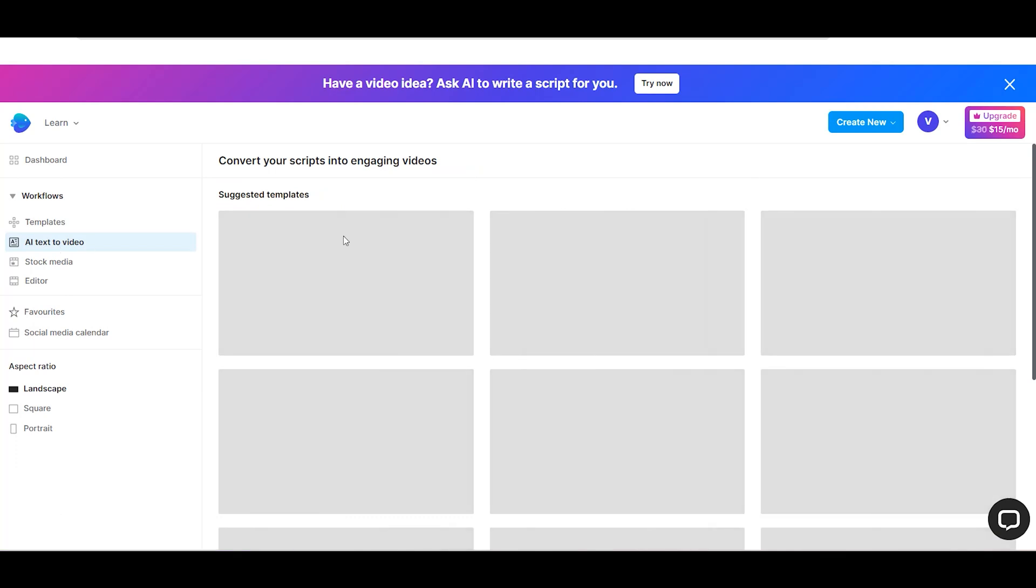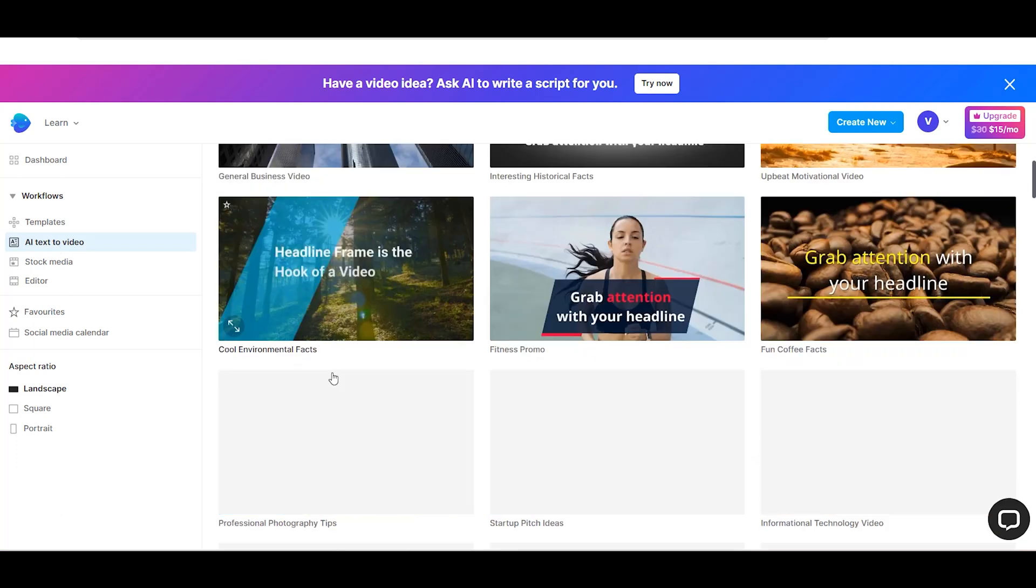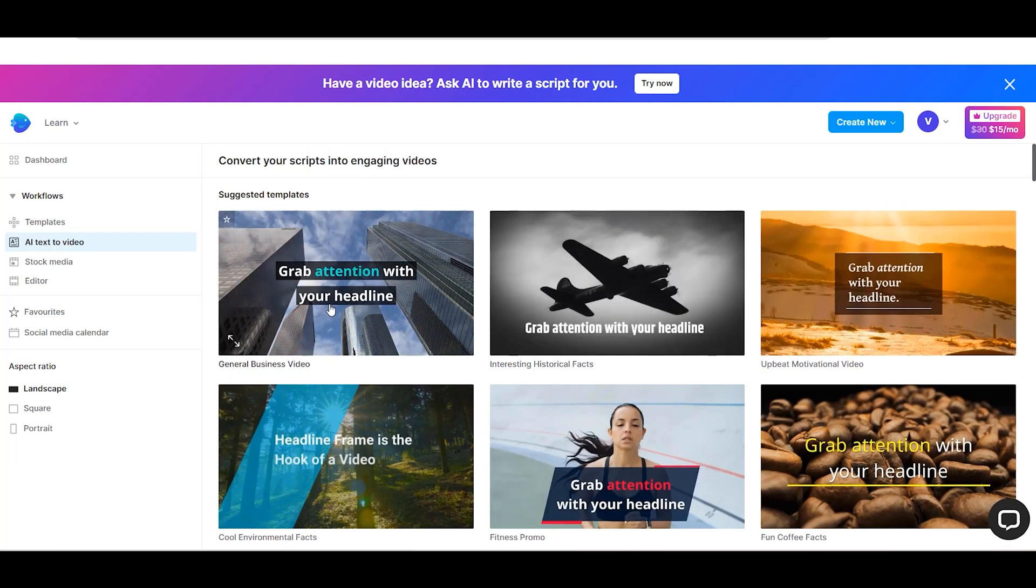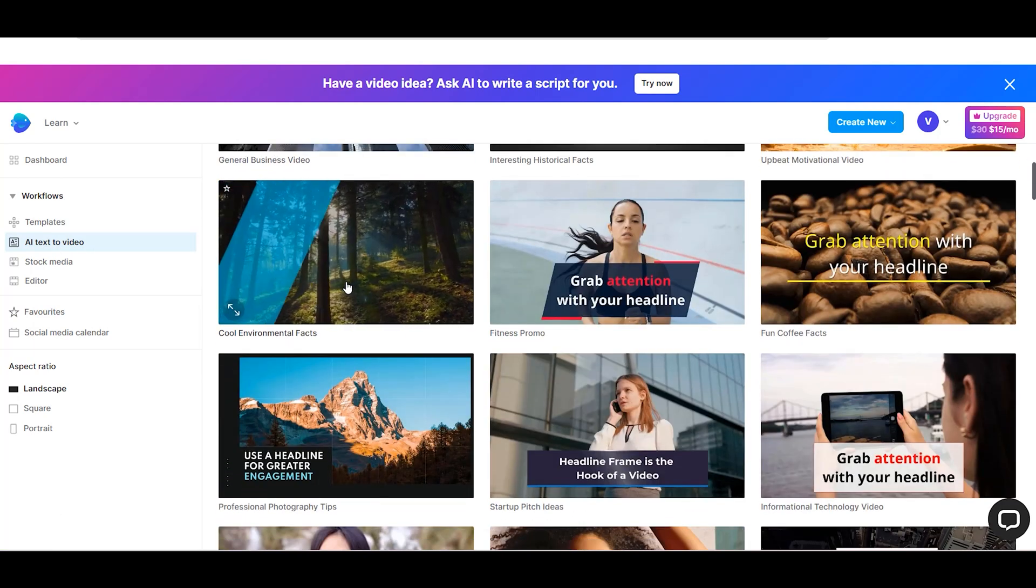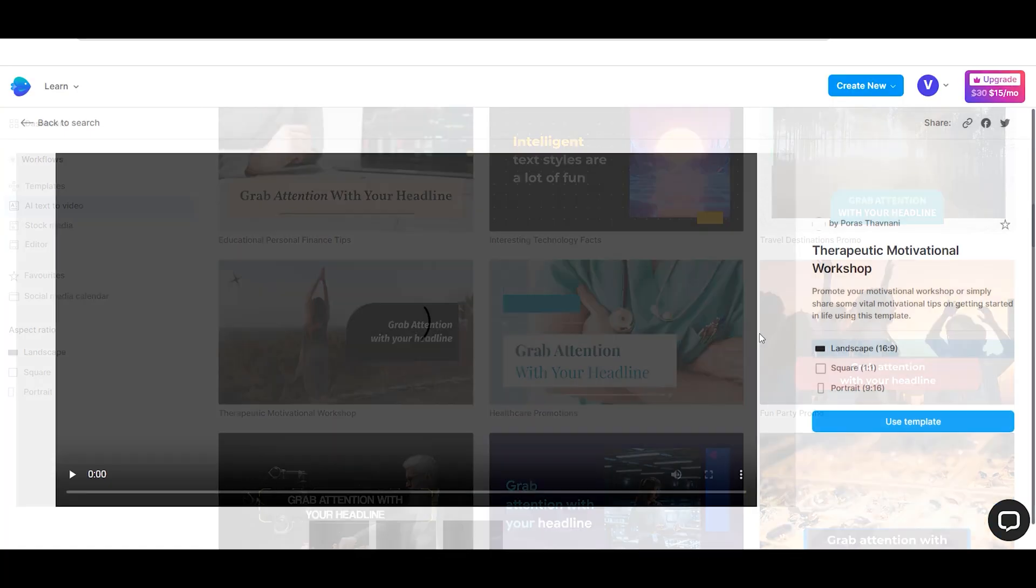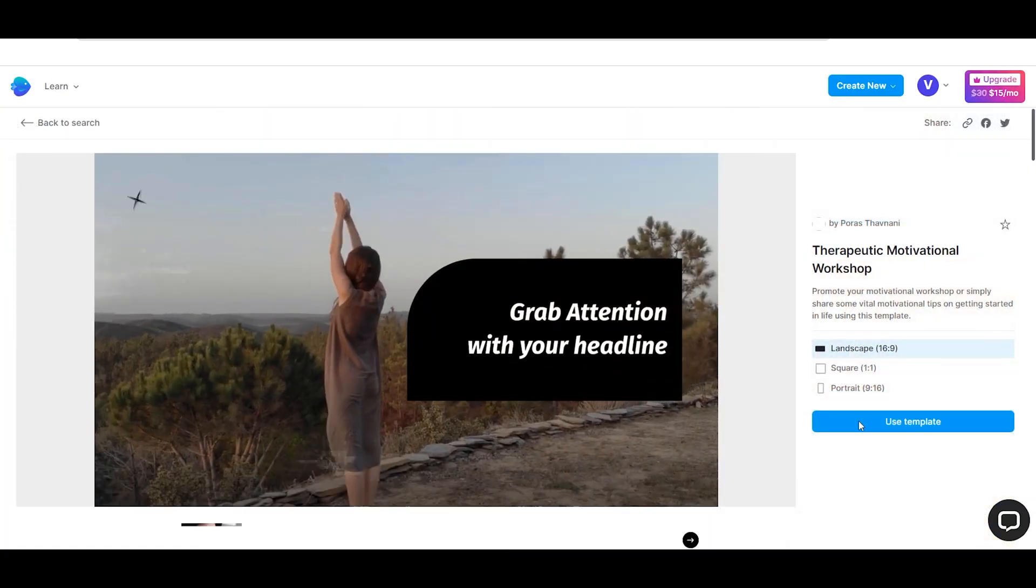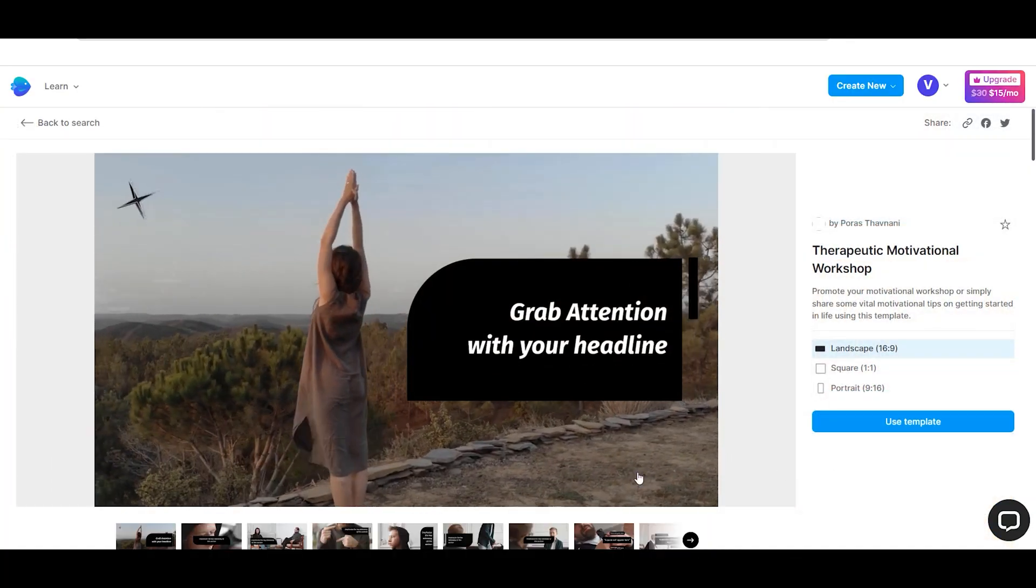NVIDIA's library includes over 5,000 AI-based templates that make it easy to transform text into video in just three simple steps.